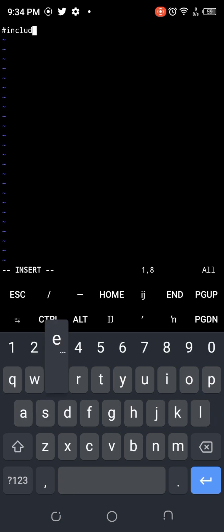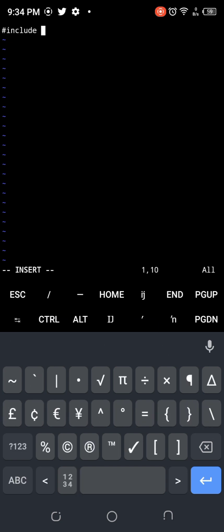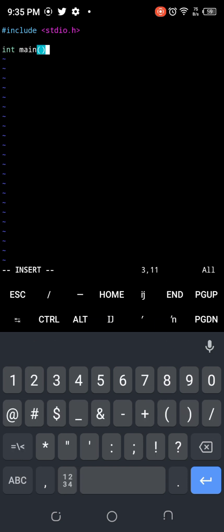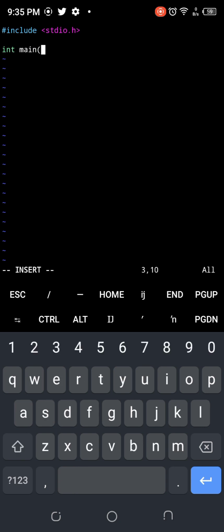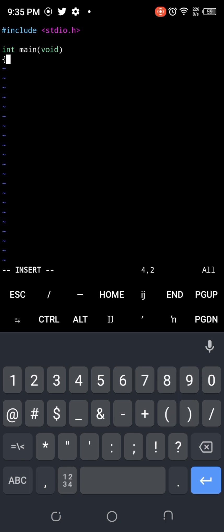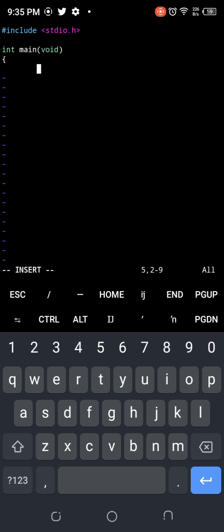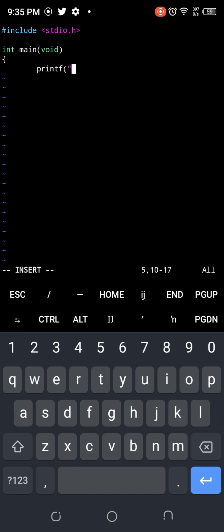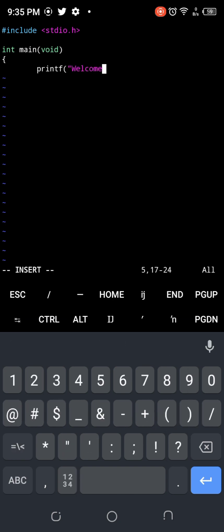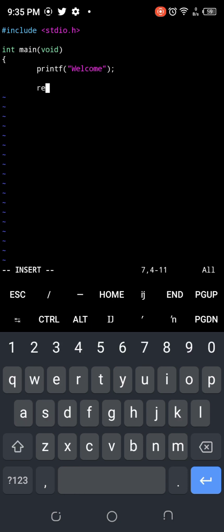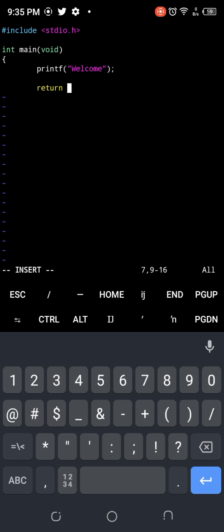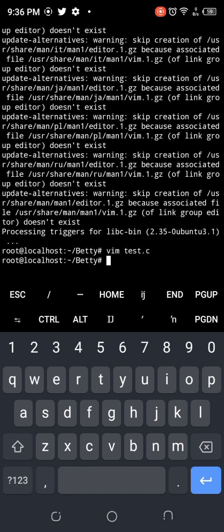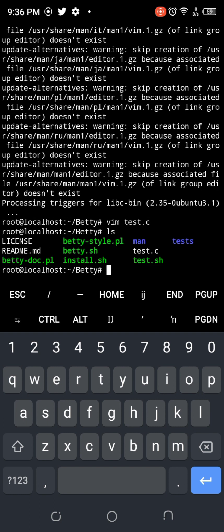So let's create a test.c file. I'm just going to write a simple program. Include stdio.h, int main void. Betty will not accept it where you don't put your code, you don't add comments. I'm going to put the code there and open curly braces. So I'm going to print 'welcome' and return zero, and then close this.